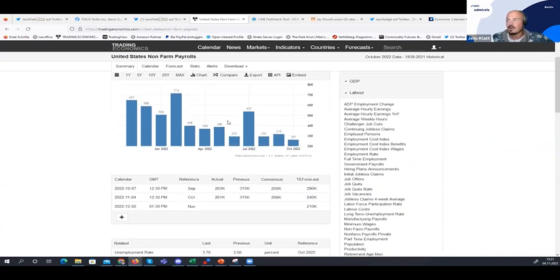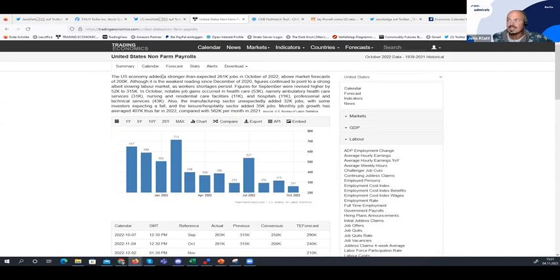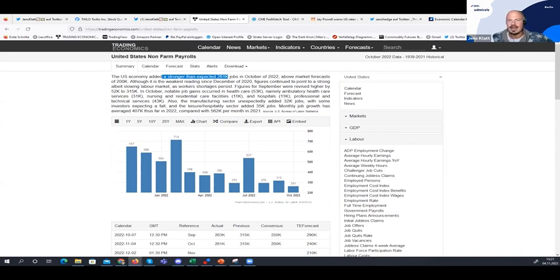Coming back to the non-farm payrolls — stronger than expected, 261K, better than expected. Now you might say: wait, better than expected news — coming back to our thesis — means this underlines the restrictive monetary policy approach from the Fed. So you'd usually expect equities to perform bearish on this news, right? Yes, that makes perfect sense. It's very important to really look at this and understand: if this happens, then I expect this. If this happens, then that.